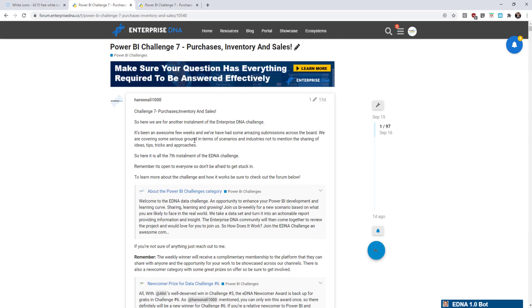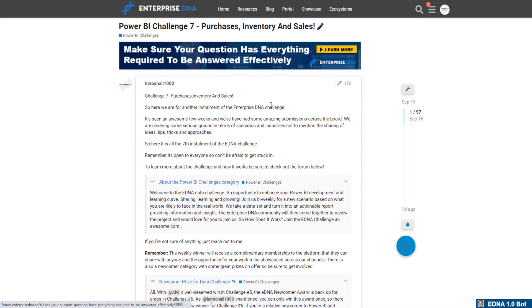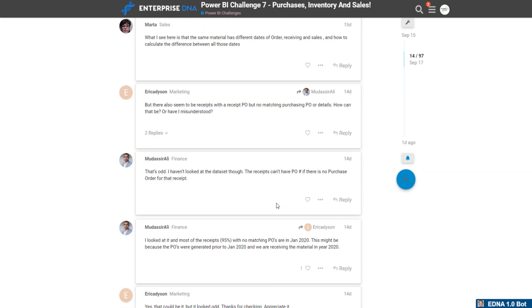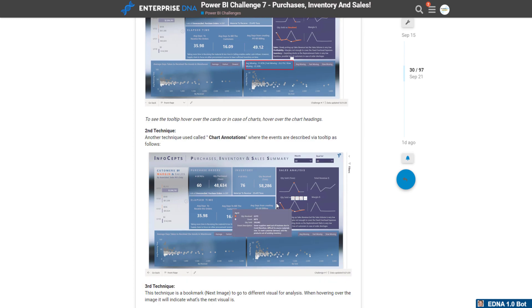Pulling up the link for this challenge, as we scroll down we can see that we were challenged with purchases, receiving, and billing for a company. We were supposed to come up with a single page summary to give us the feedback wanted for this challenge. The link to this will be in the description below so you can go over the whole brief and see all of the entries entered during this contest.